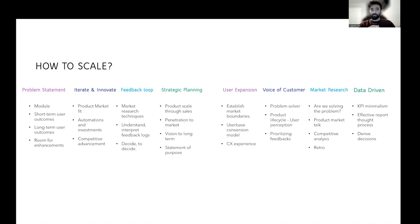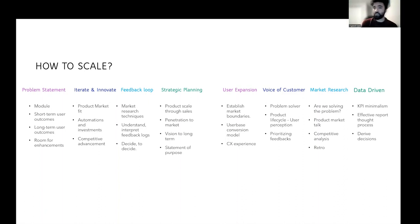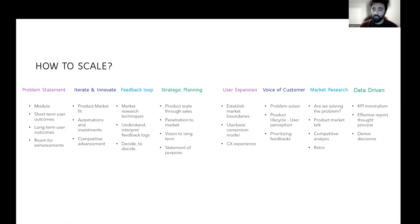Now let's talk about scaling. The most important blocks, according to me, are: problem statement, iterate and innovate, data-driven, user expansion — along with the others I mentioned. These are the ones I personally feel would help a product manager think about scaling. All these are not in a specific order — they are all the important aspects required to think about how to scale.